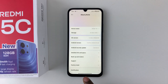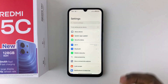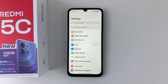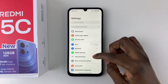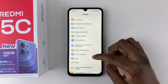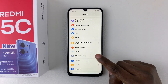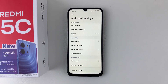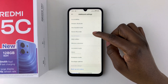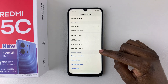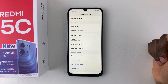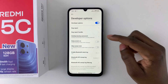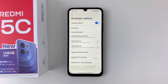Now once you see that, head back to Settings and then within the Settings scroll down and select Additional Settings. Tap on it and then within Additional Settings scroll down again until you find Developer Options. Tap on that and you can now see that Developer Options has been enabled in your Redmi 15c.